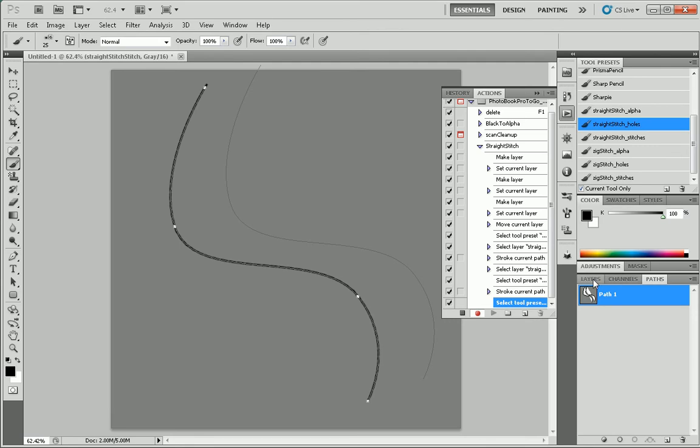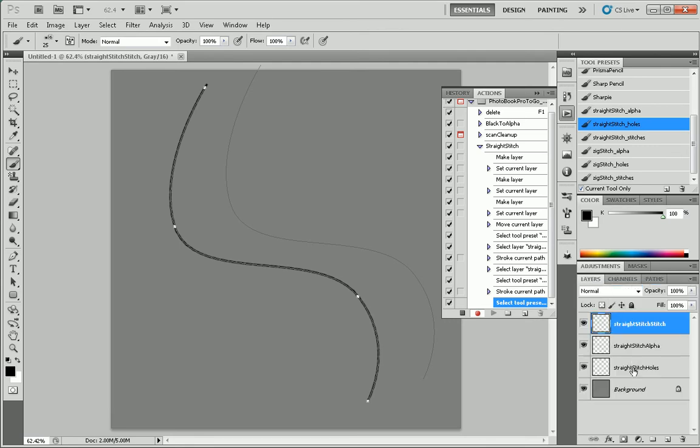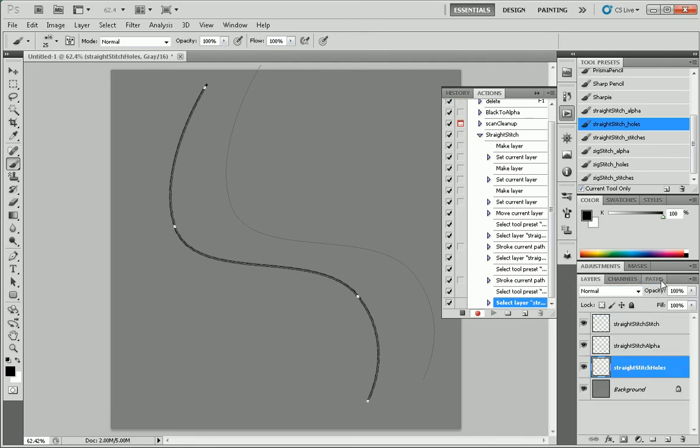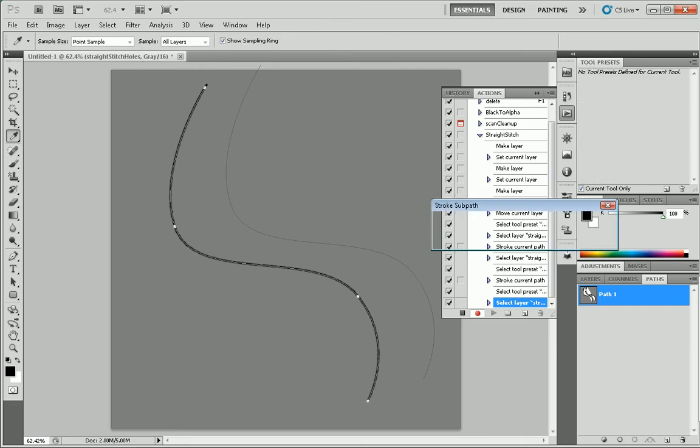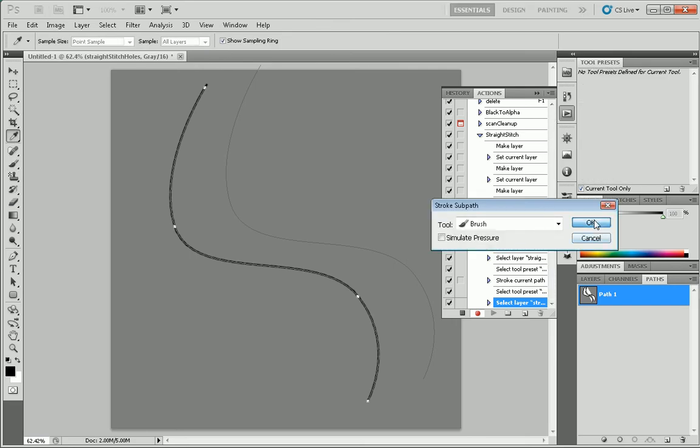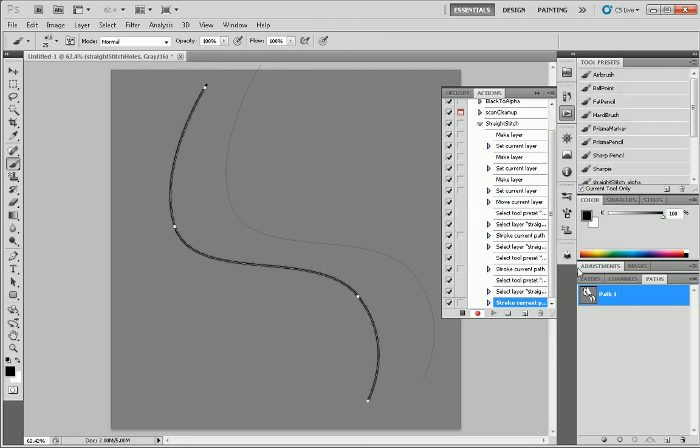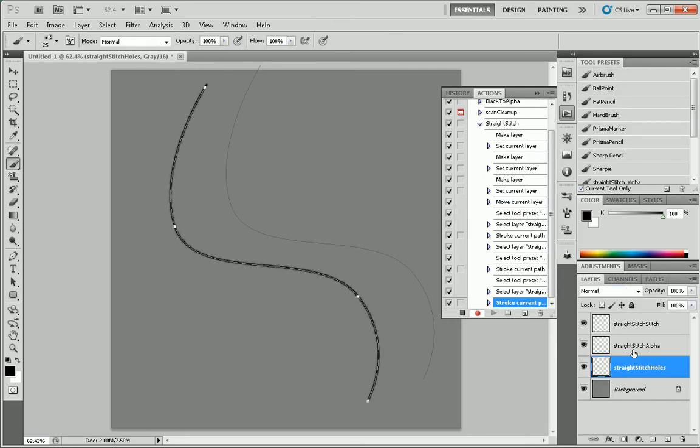Straight stitch holes. Select the layer. And do stroke sub path with the brush. We'll go back to our layers.